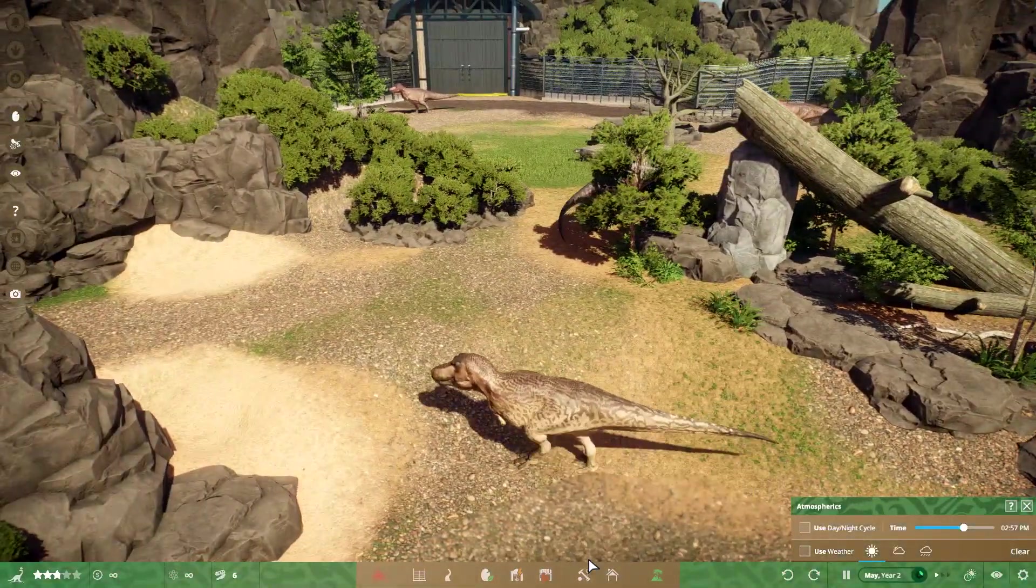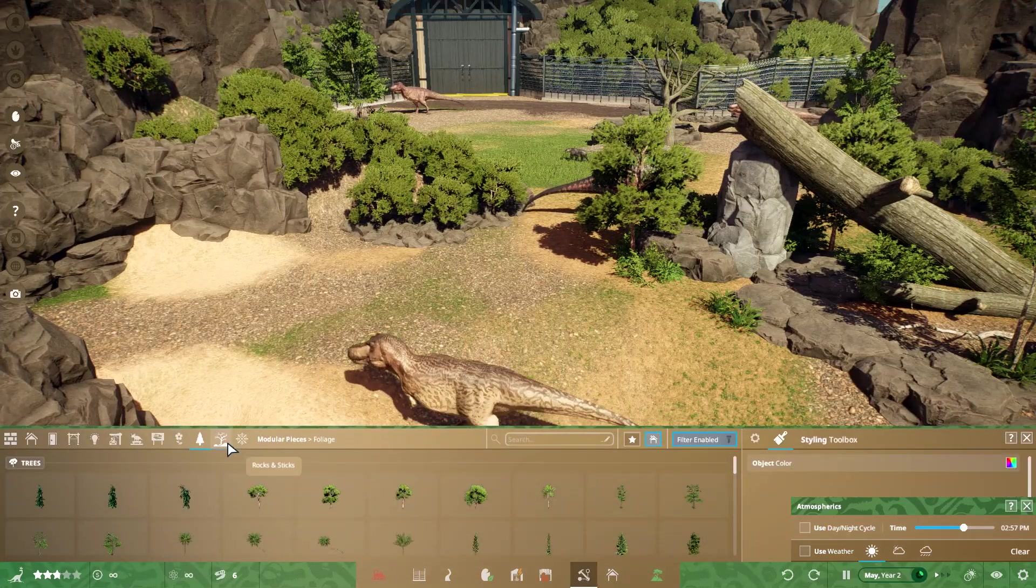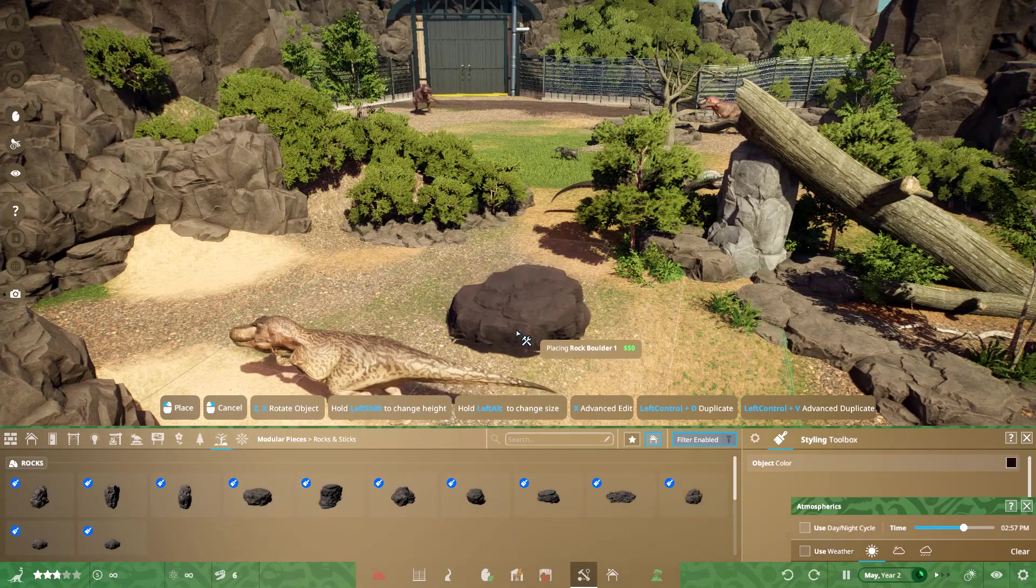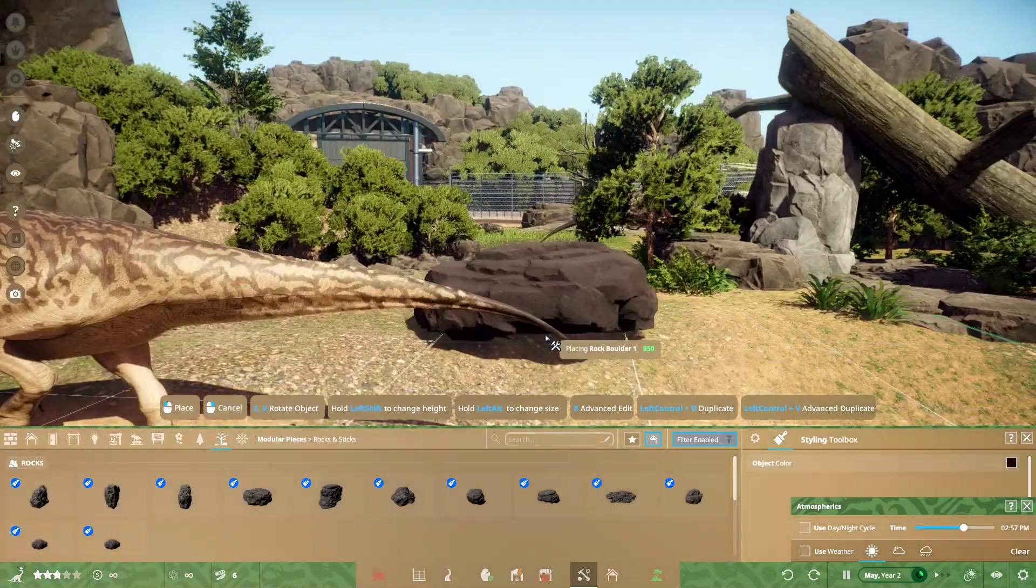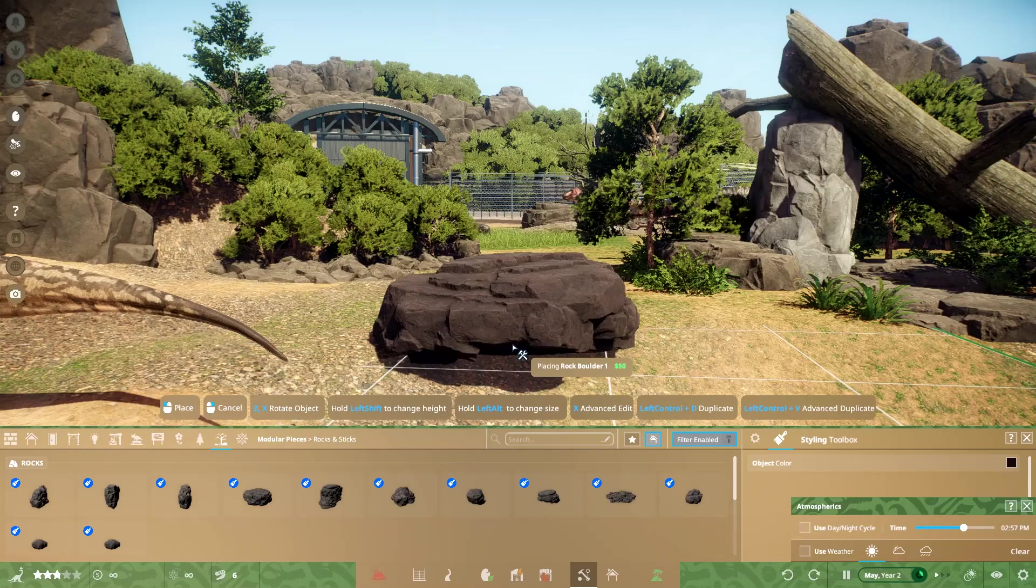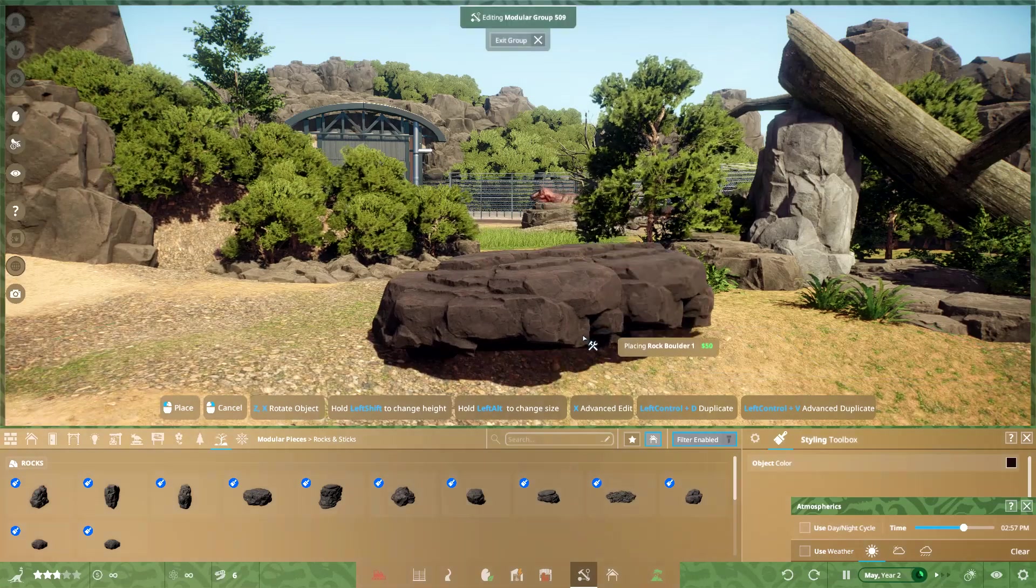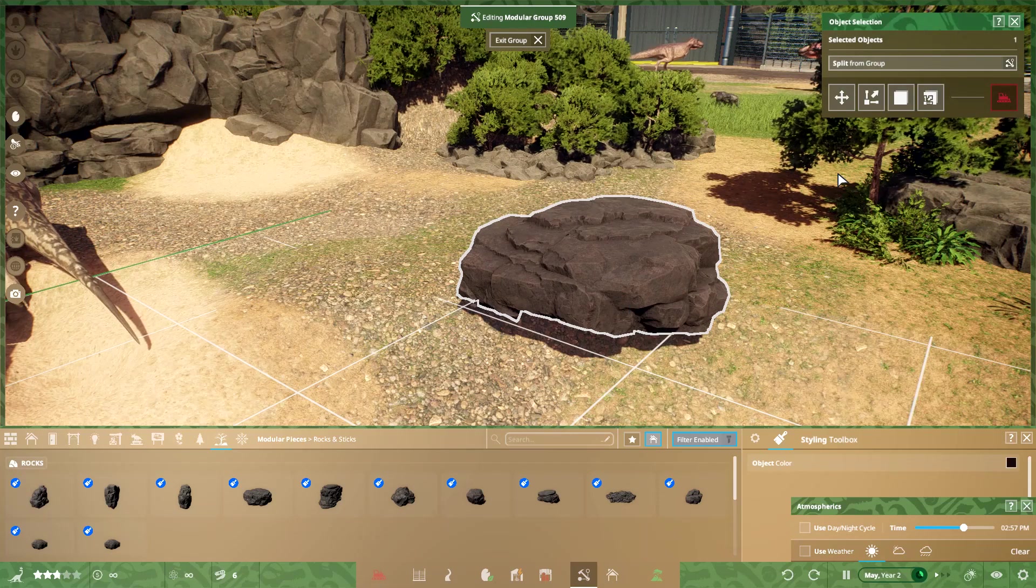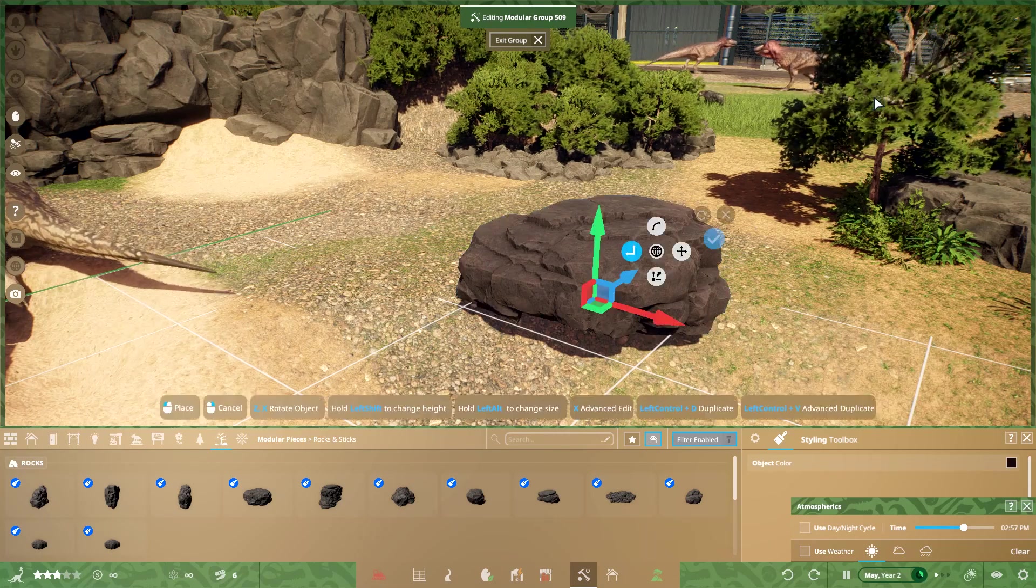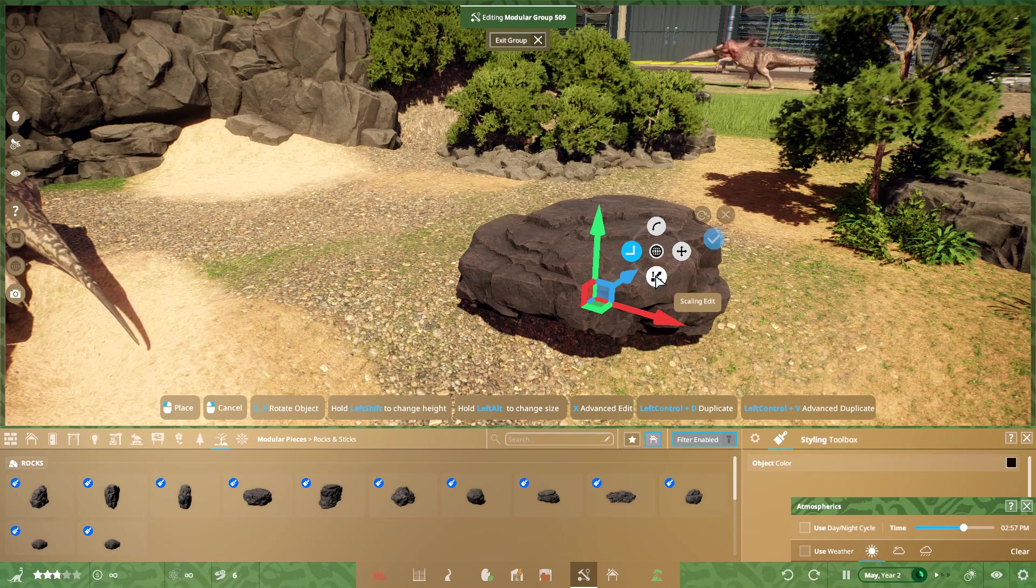Very simple. All you're going to want to do is when you're in here in your piece section, we'll just do rocks first. This is about the standard size that this particular rock comes. If you want to place it, you can place it like that. Then all you have to do is click on it and see this little guy right here, toggle advanced editing. You're going to want to click that.